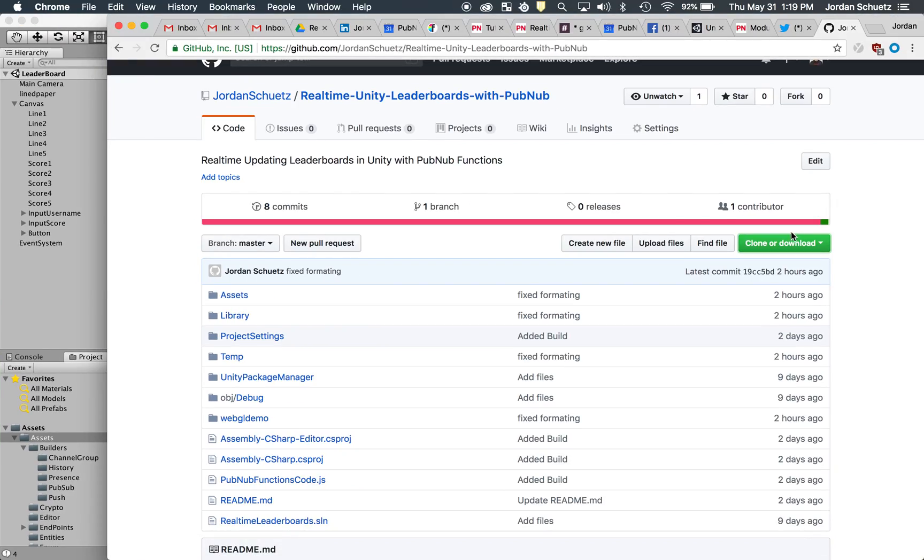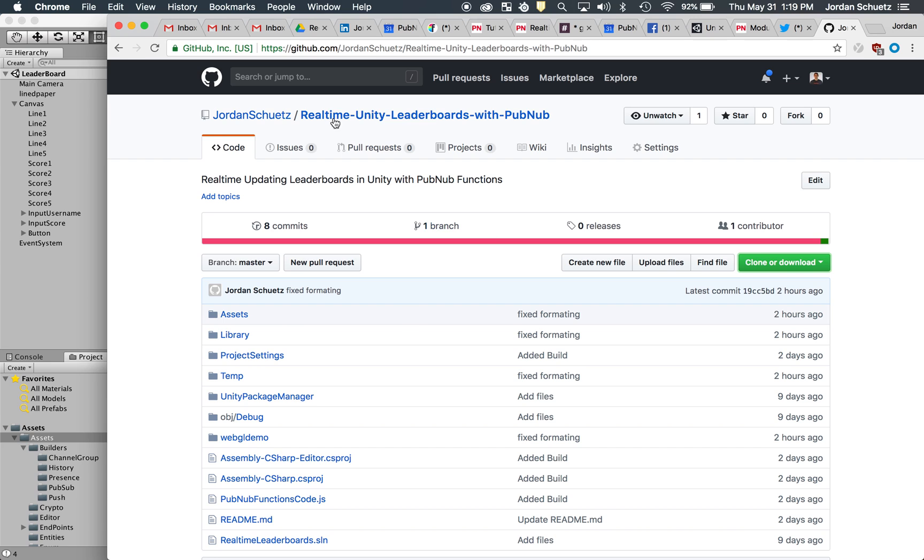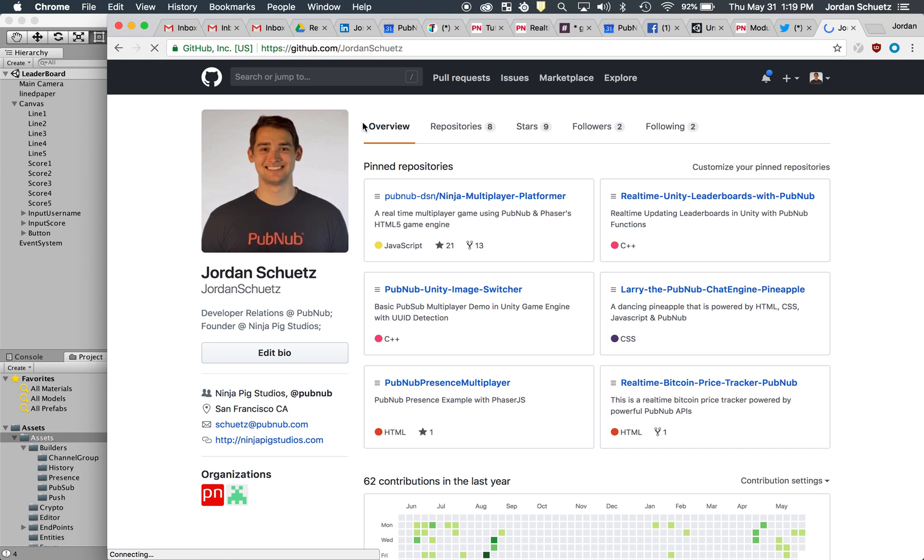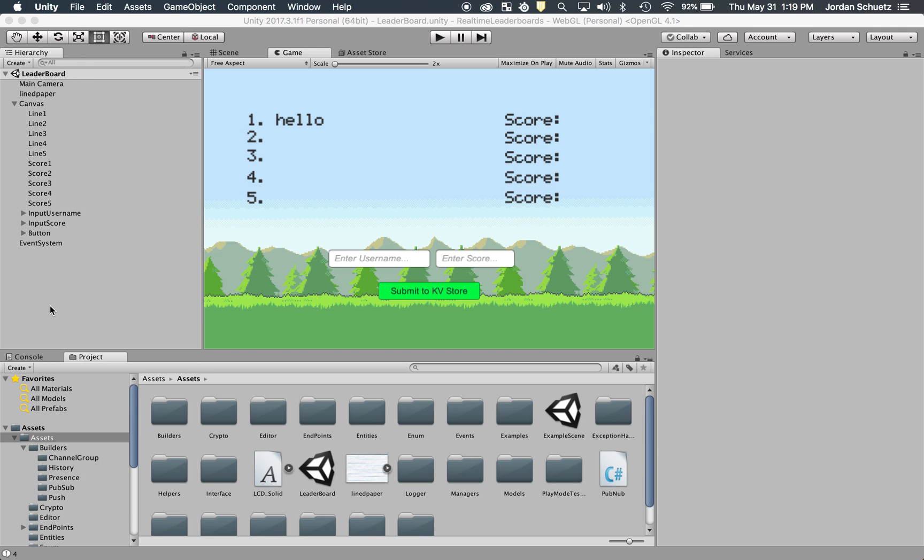All the code is actually open source and it's all available on my GitHub here. If you go to Jordan Schuetz and you go to real-time Unity leaderboards, it's going to be located right here. So let's get into it.